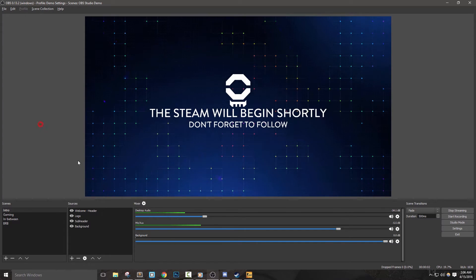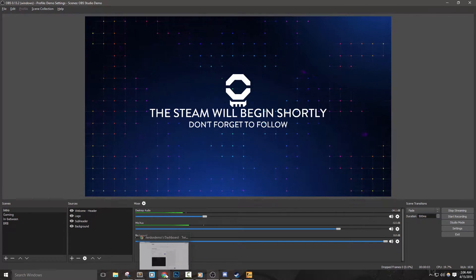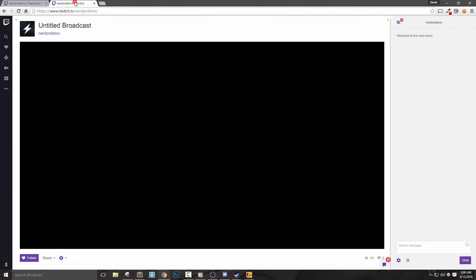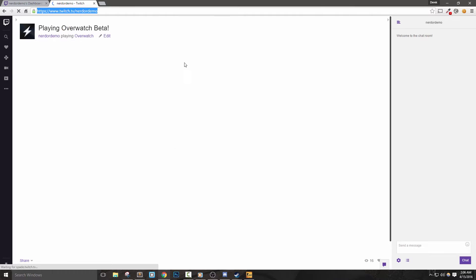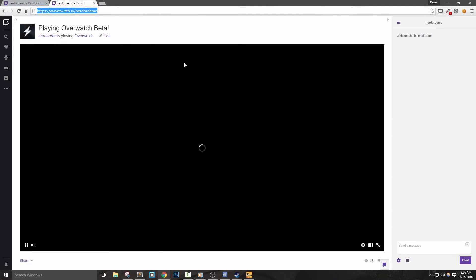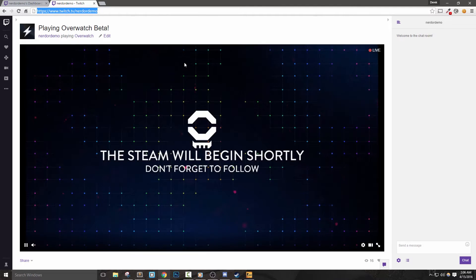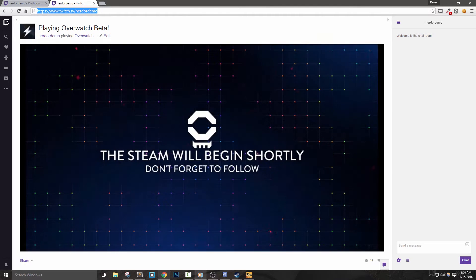First, I recommend having a friend watching your stream and giving you feedback so that you can make any adjustments as needed. You'll want to adjust things like audio levels for your game and mic sound, lighting for your webcam, or make some small tweaks to your overlay.